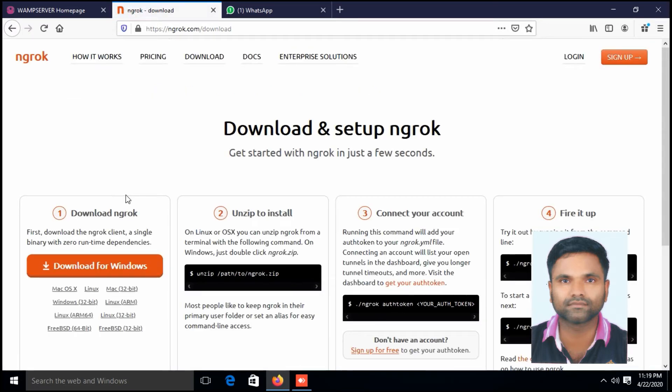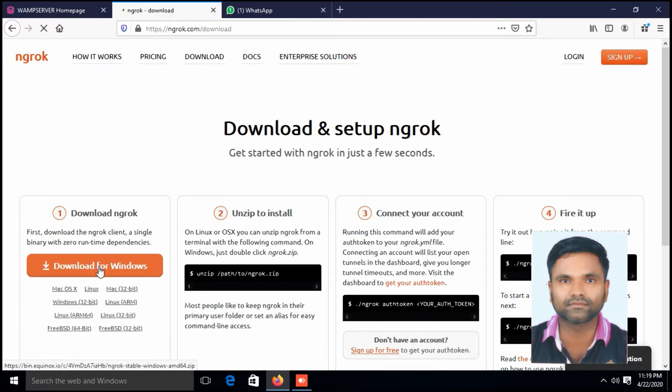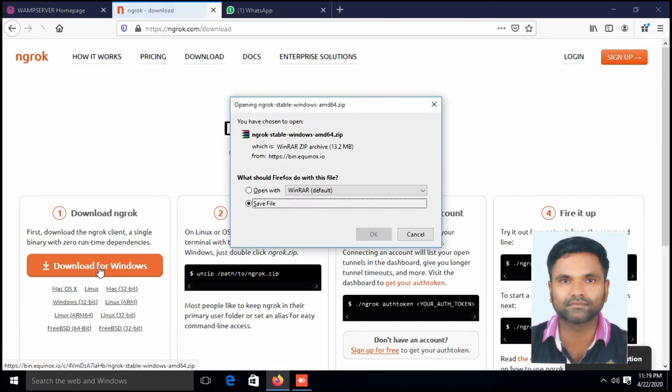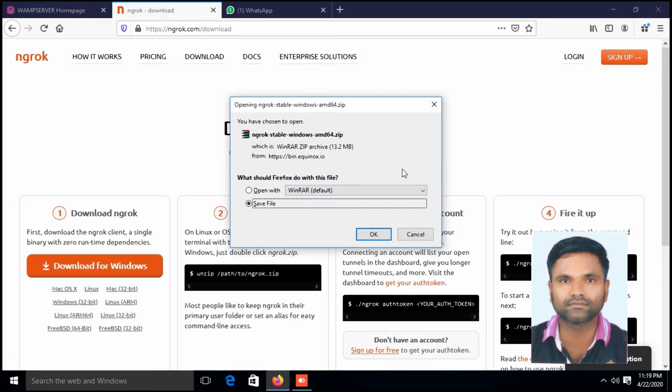Click download for Windows, save the file. In this case I have already saved the file so I cancel it.